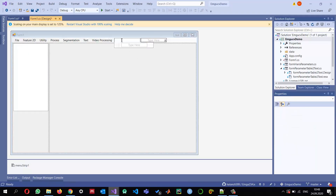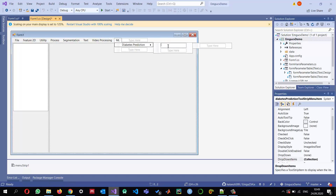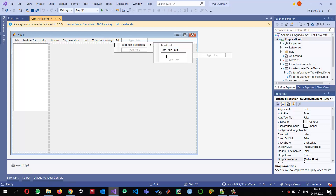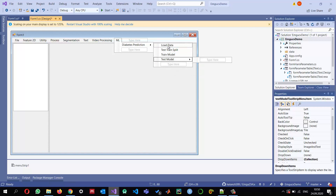First I'm going to add a new main menu item called 'ML Machine Learning', and inside it I'll create a submenu for diabetes prediction. The steps will be: Load Data, Test-Train Split, Train the Model, and Test the Model — and in testing we'll also do evaluation.